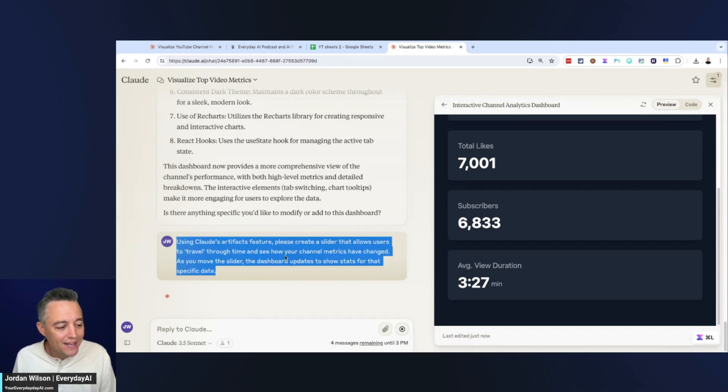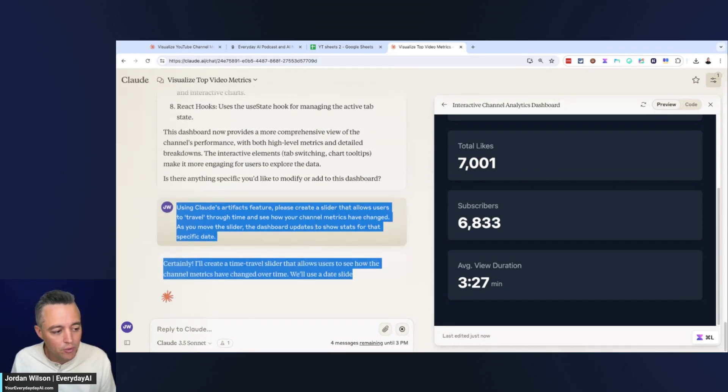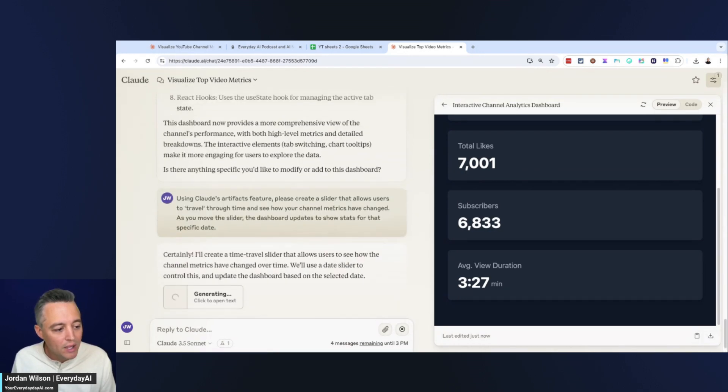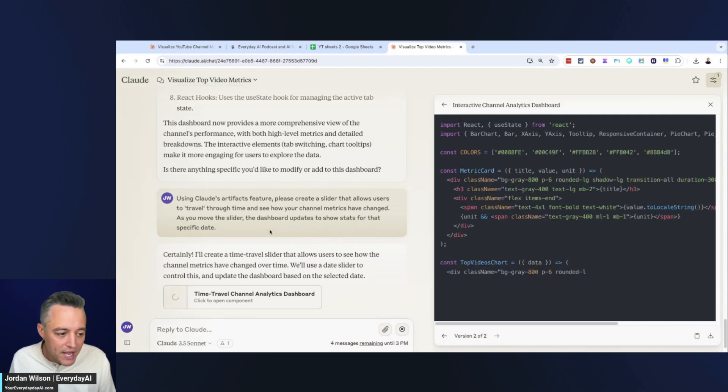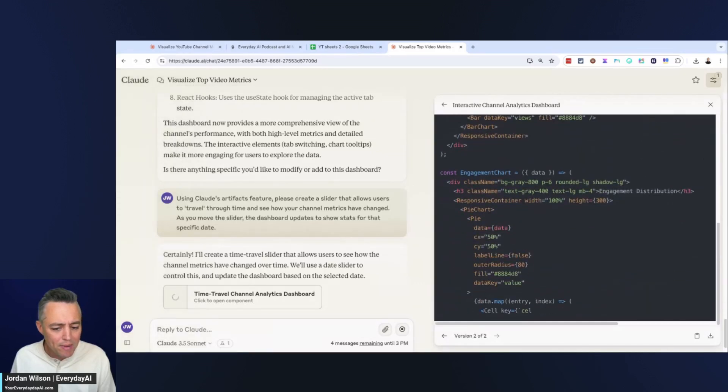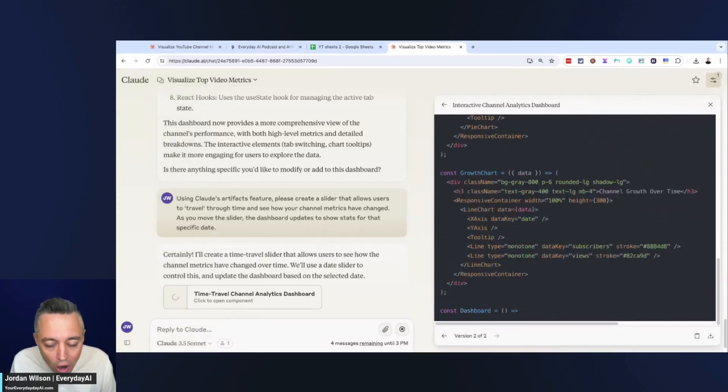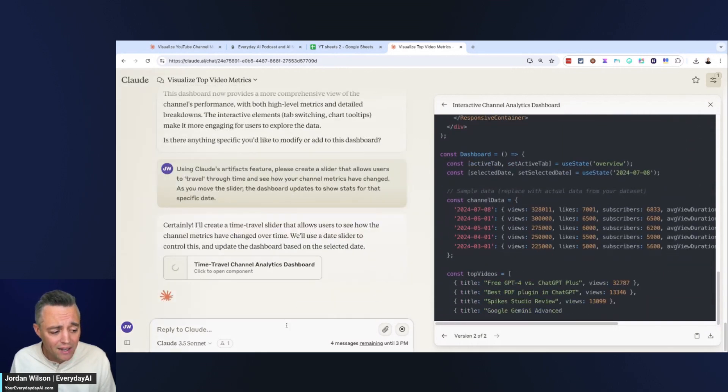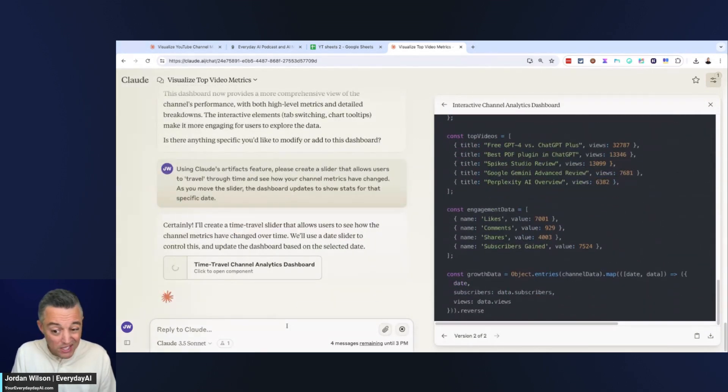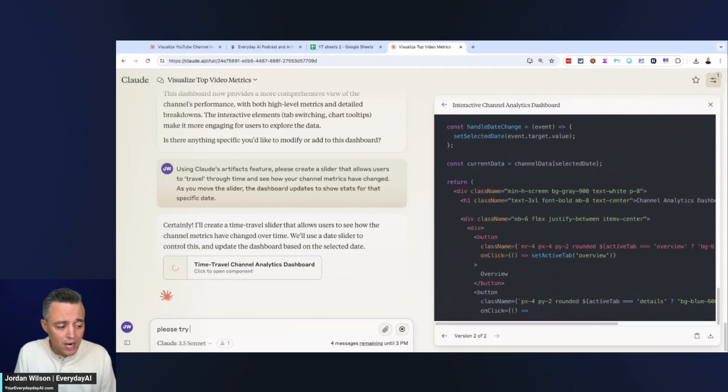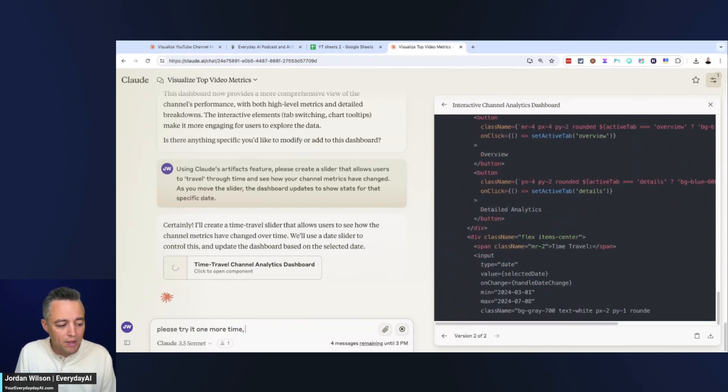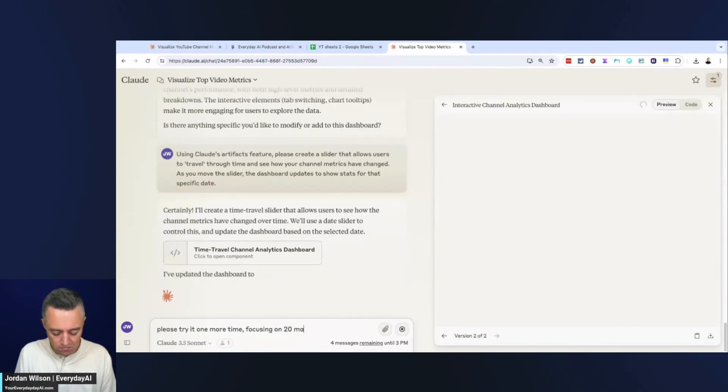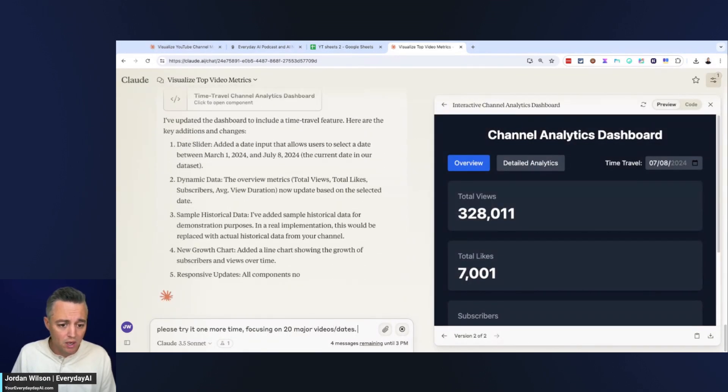For this one, I'm saying, please create a slider that allows users to travel through time and see how your channel metrics have changed. As you move the slider, the dashboard updates to show stats for that specific date. So this one might be kind of hard, because, again, 16,000 rows of data or cells of data. So if this doesn't work, I'm already assuming this doesn't work. I'm going to say, please try it one more time, focusing on 20 major videos or dates.